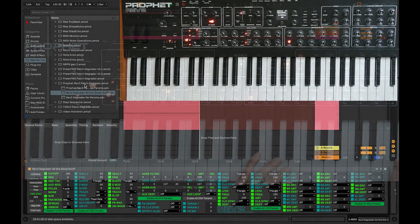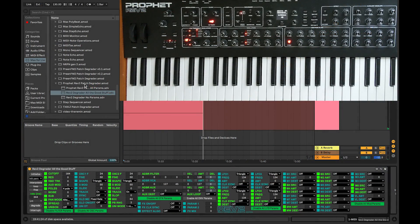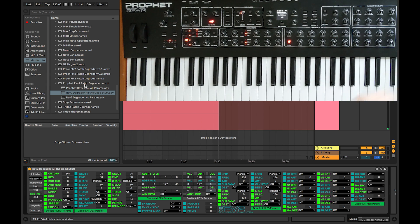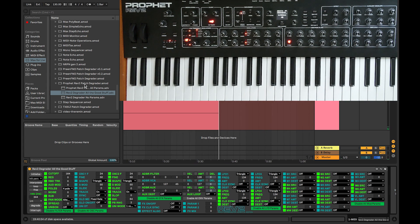This is a video about the Rev2 Patch Degrader. My name is John Keston. I'm the founder of AudioCookbook and I developed this Max4Live device in order to explore experimental soundscapes using the Prophet Rev2.